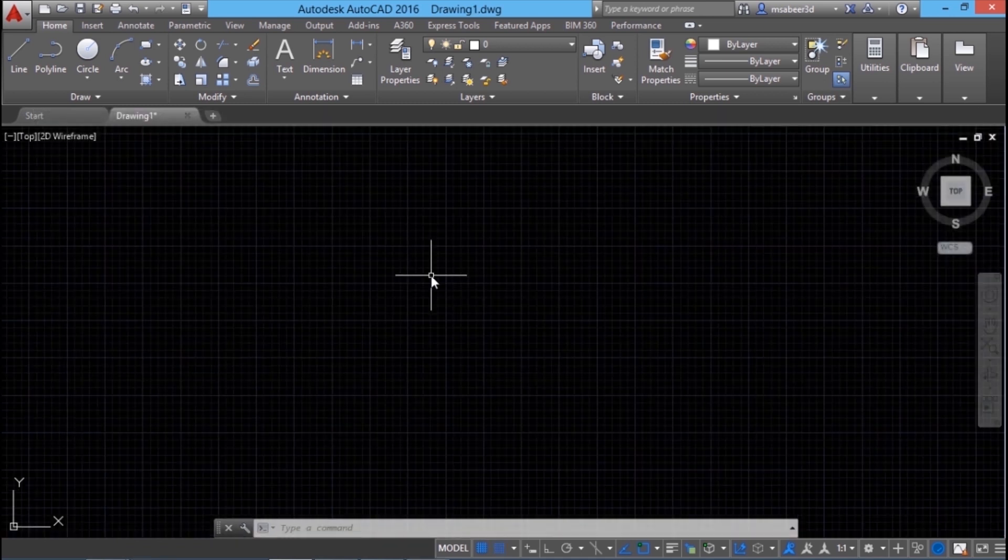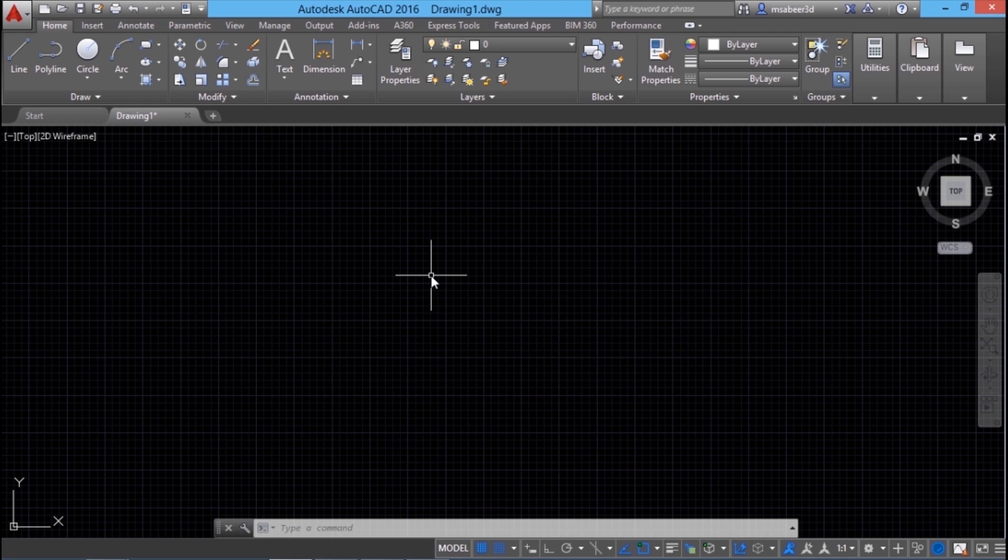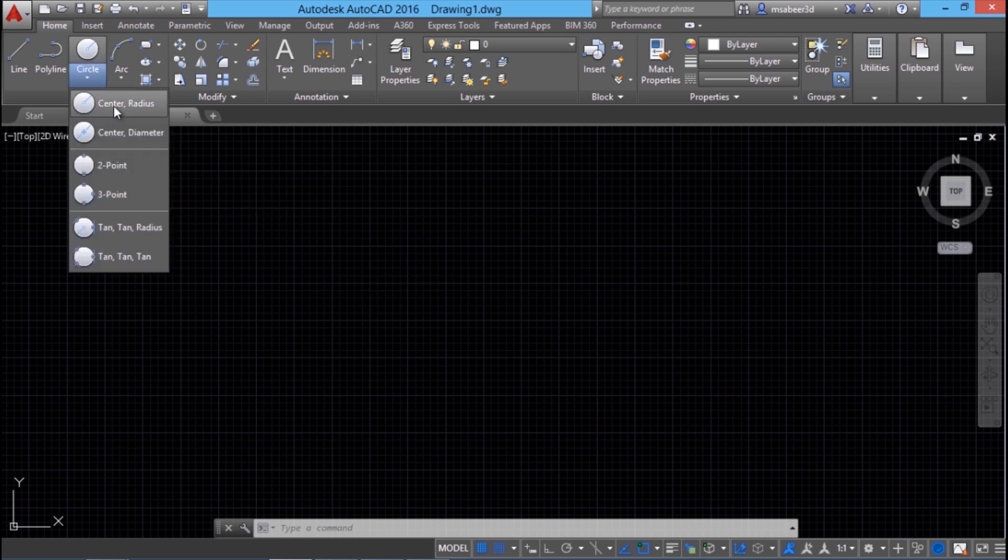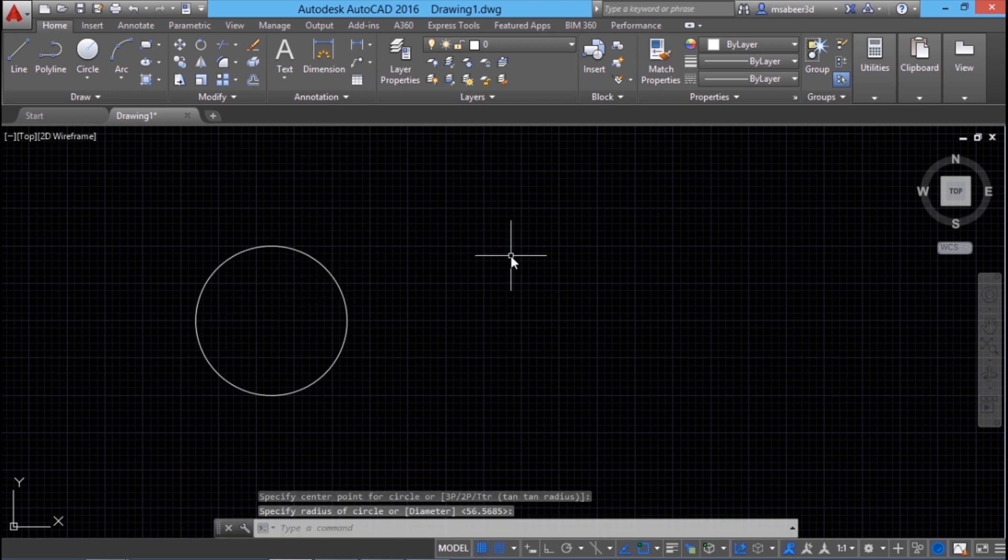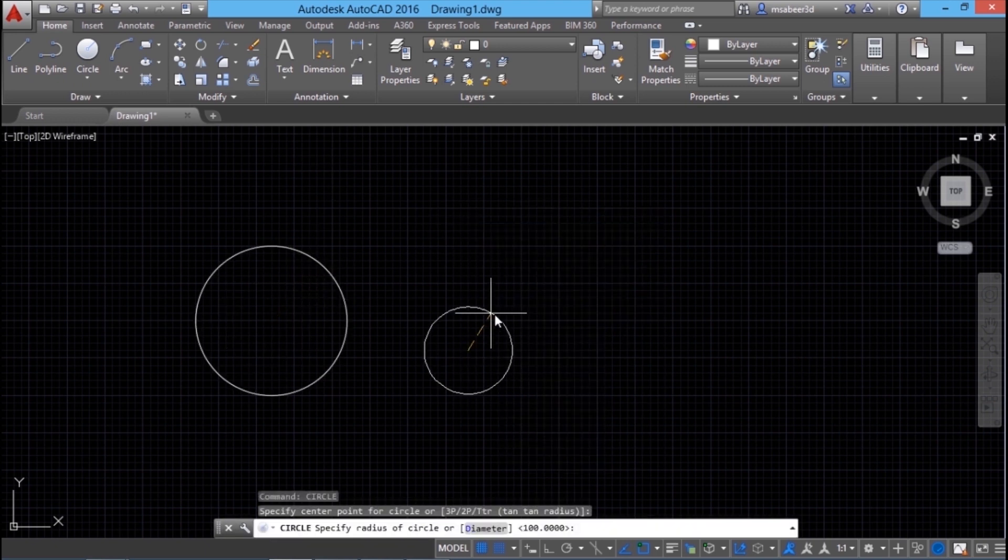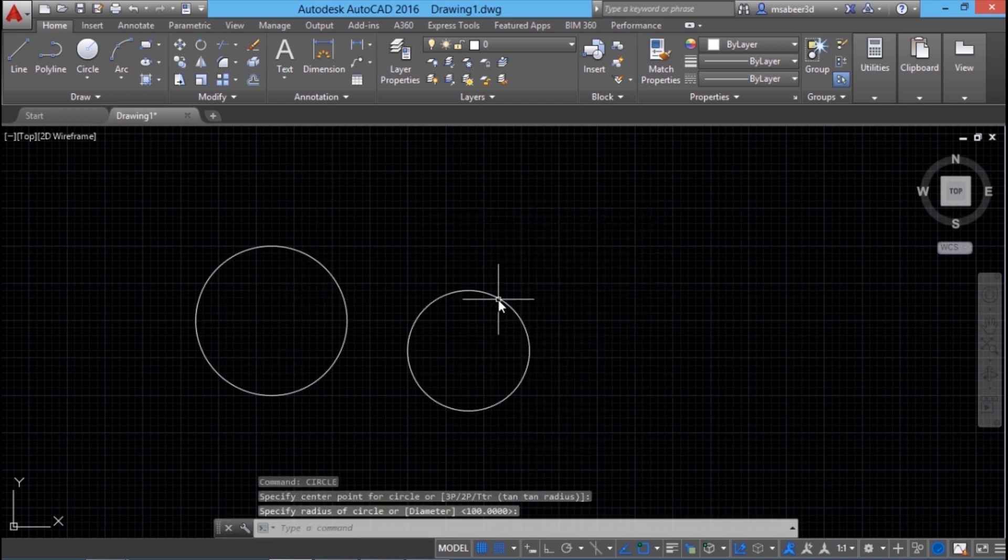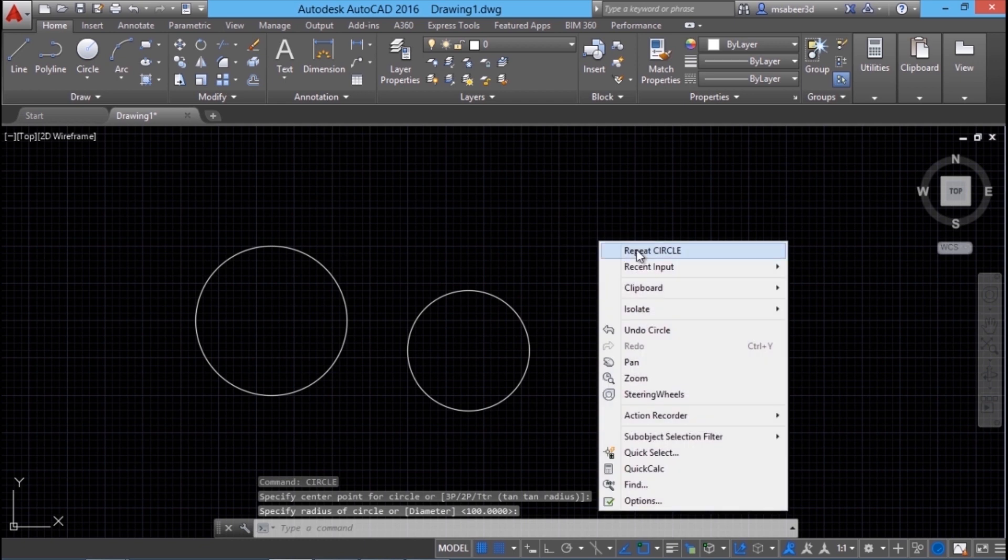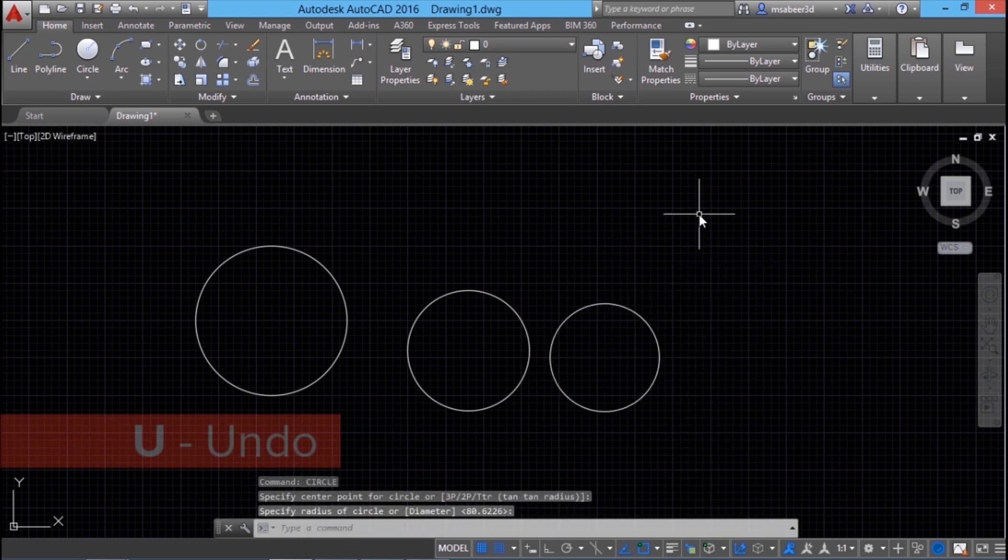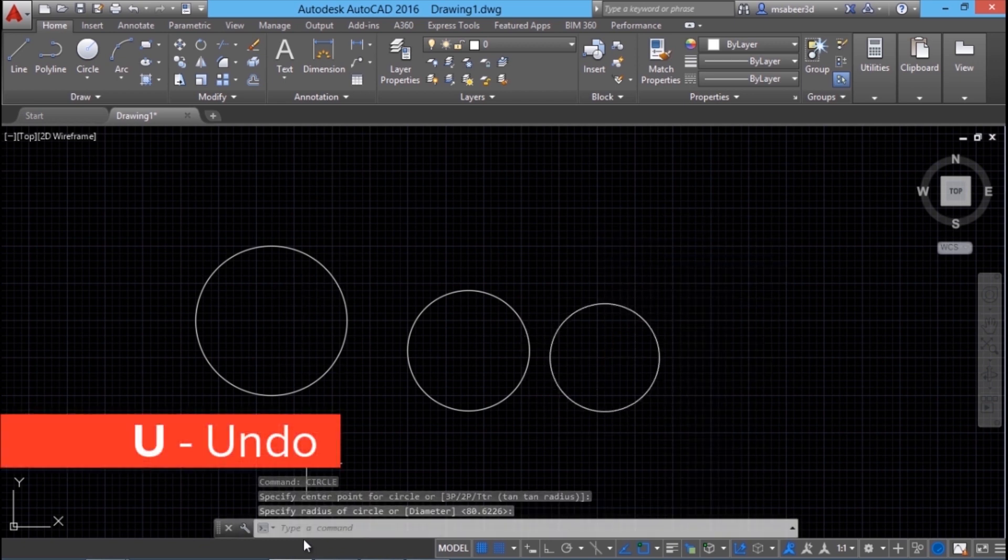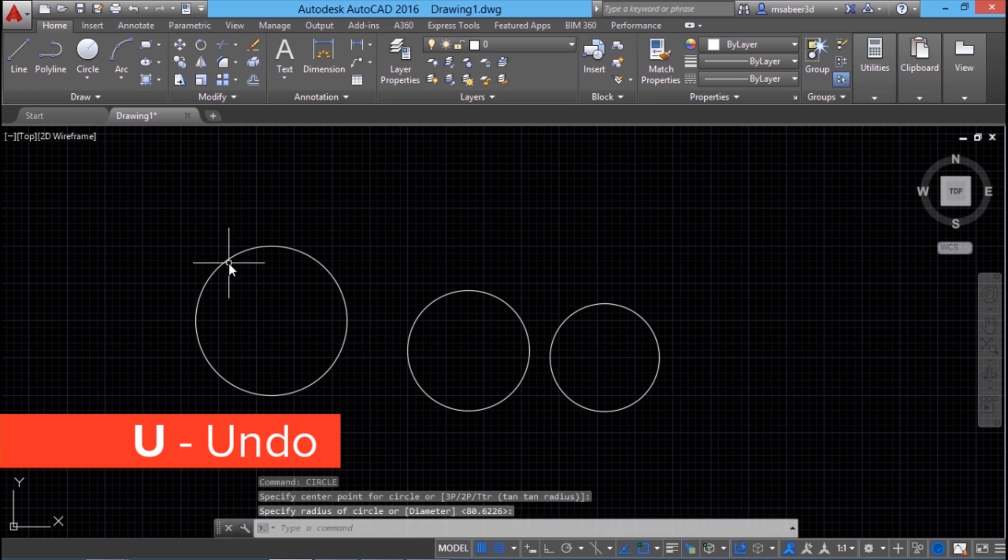In AutoCAD, you can always undo a command. Undo will reverse the effect of the most recently given command. For example, I will draw a circle using center radius method. And I will right click and repeat the circle command once more. Again right click, repeat circle and I will draw one more circle. Undo can be given using the keyboard or you can choose undo command from the quick access toolbar.